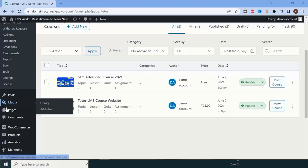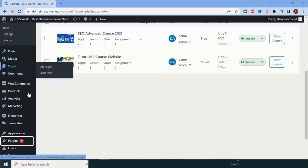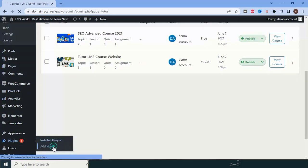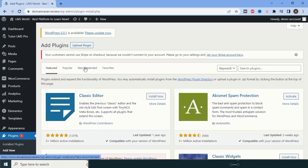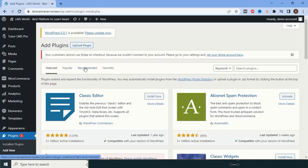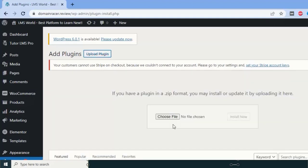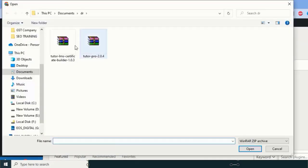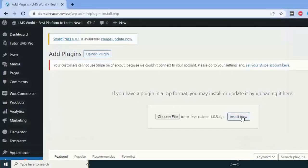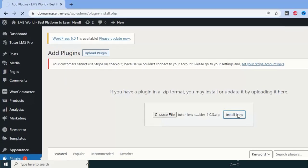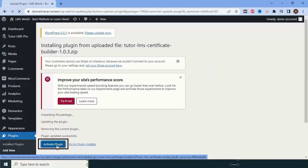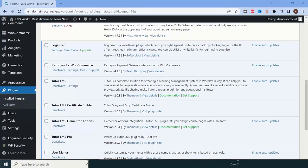To get started, go to the Plugins section and click on 'Add New Plugin.' You need to upload the plugin, which you can download from the TutorLMS dashboard. I have already downloaded it. Click on 'Upload Plugin,' select the downloaded file — it's the Certificate Builder — click on it, and click 'Install.' This is how you install the TutorLMS Certificate Builder. After that, click on 'Activate Plugin.'